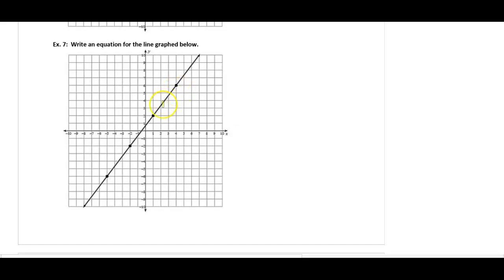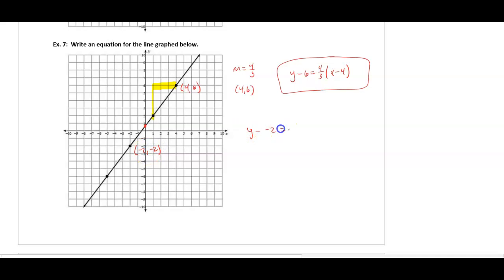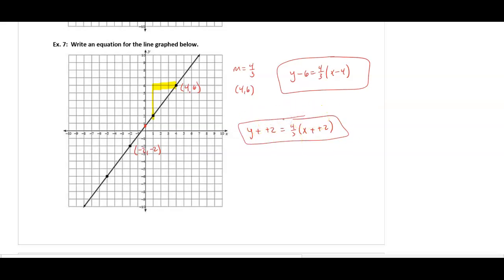For the next graph, pick two points and find the slope using rise over run: up 4, over 3, so the slope is 4/3. The y-intercept isn't clean, so I'll pick an ordered pair on the line, say (4, 6). My answer is y minus 6 equals 4/3 times (x minus 4). Another possible answer using (-2, -2): y plus 2 equals 4/3 times (x plus 2). Hopefully this helps — go ahead and do the student practice and let us know if you have questions.